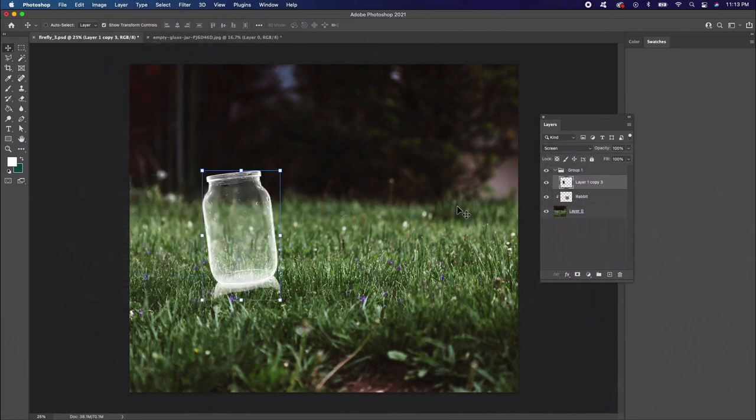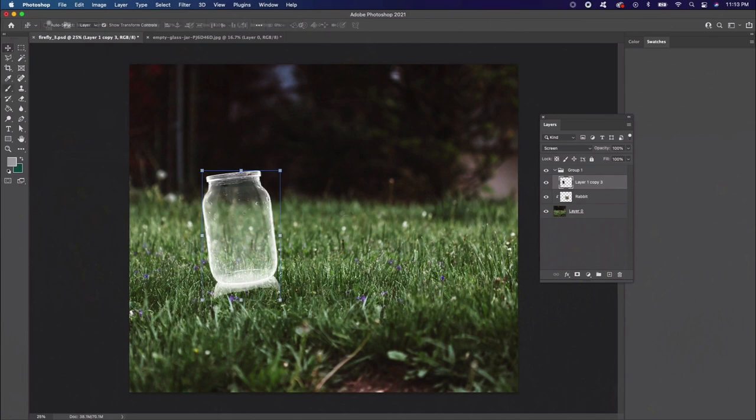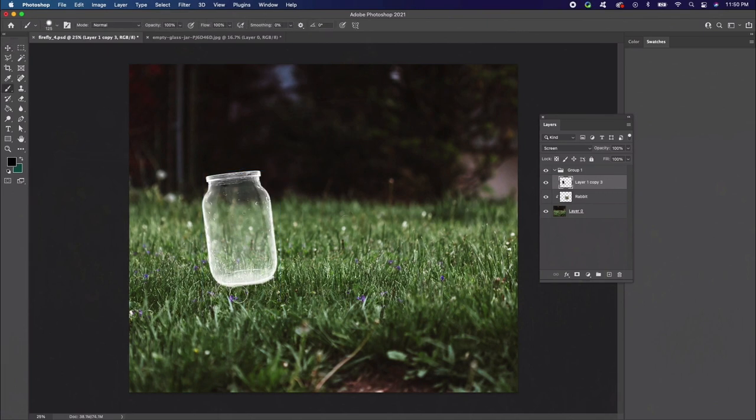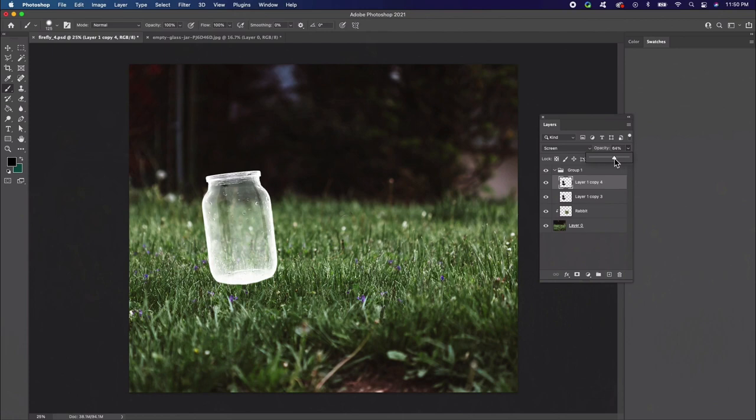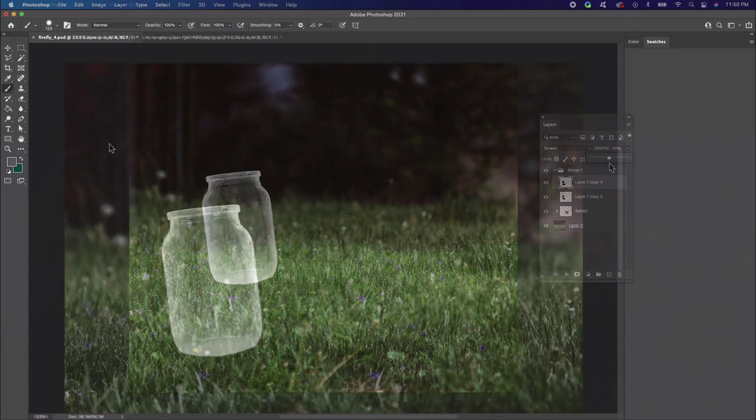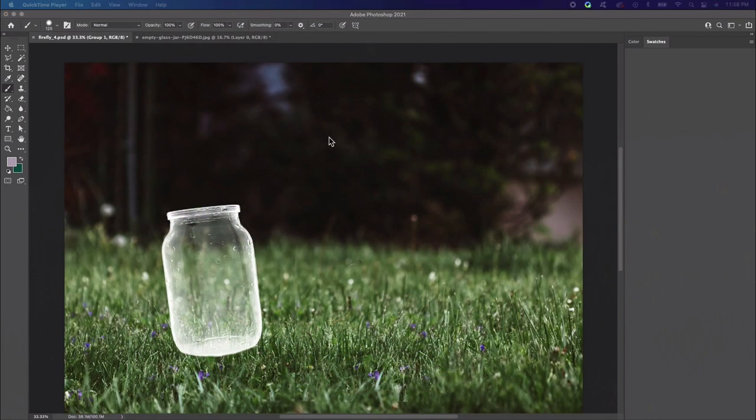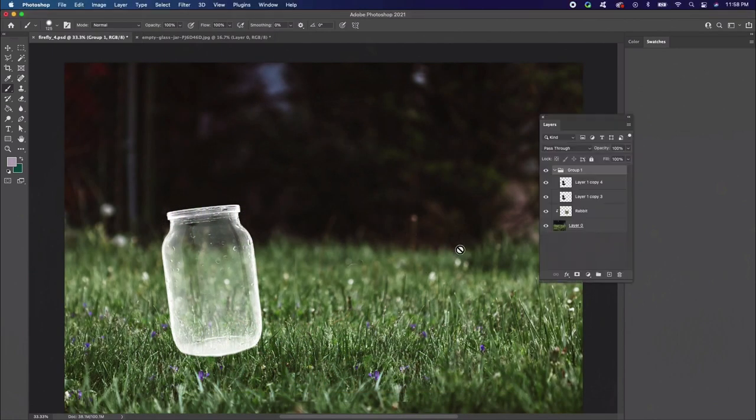Next, add a layer mask. Use a hard round brush to paint black onto the layer mask to remove the white reflection. Then duplicate this layer along with the mask, setting the opacity of the copy to 50%. Now we have a clean glass jar that looks super realistic.